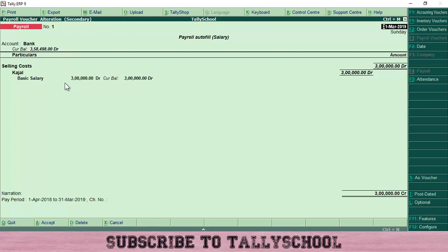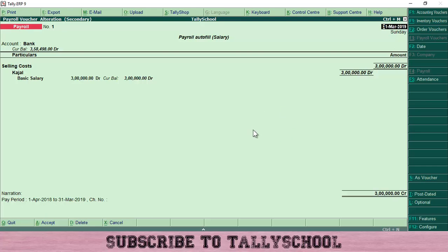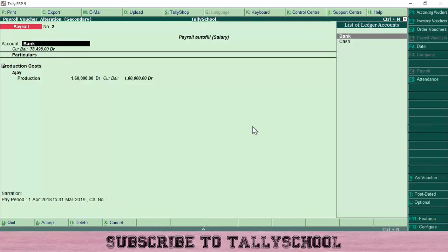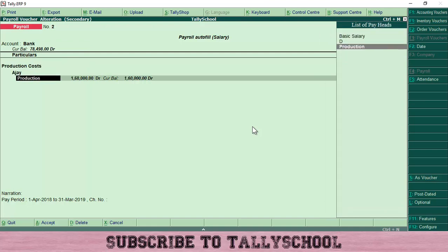The basic salary for Kajal is 3 lakh rupees, and the total is also 3 lakhs. When I tried to create the voucher live just now, it didn't pick up the amount because salary is calculated on the basis of the attendance entered. I had already put in 300 days, and the 300-day salary — which is 3 lakh — was already calculated. This is how Payroll Autofill works. In the exact same way, you can create the payroll or salary voucher for Ajay as well.